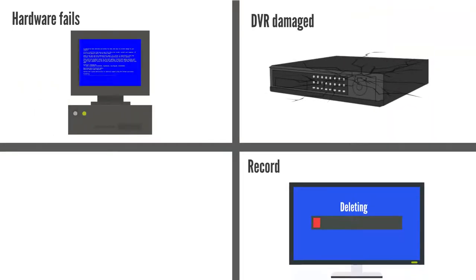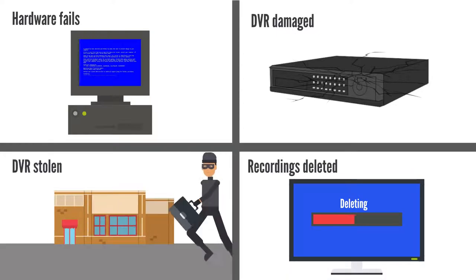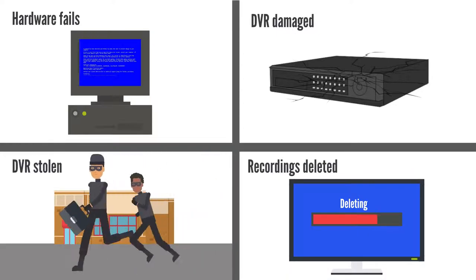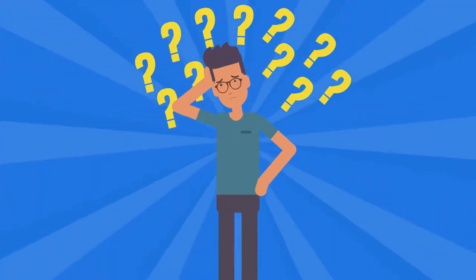DVR is damaged, recording is deleted, DVR is stolen. So what do you do?